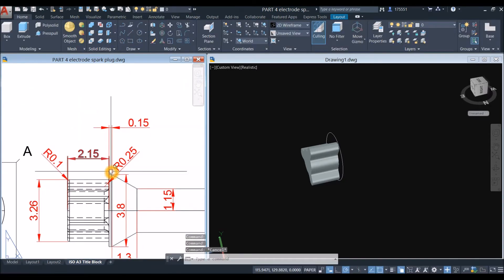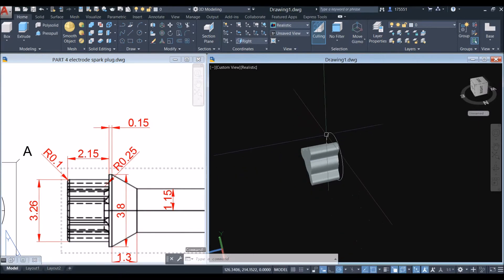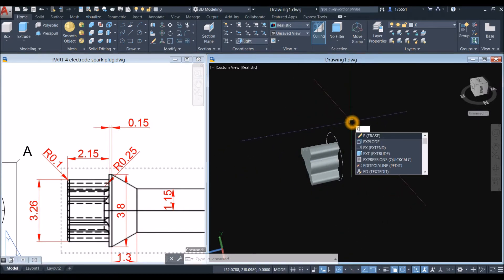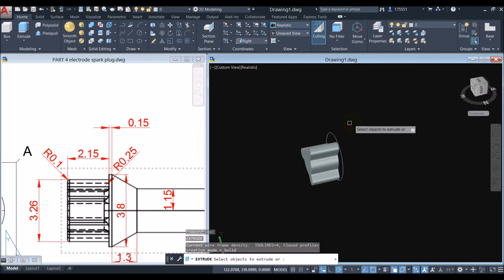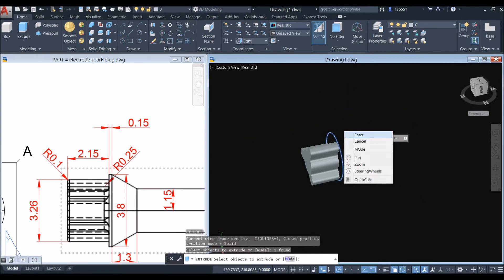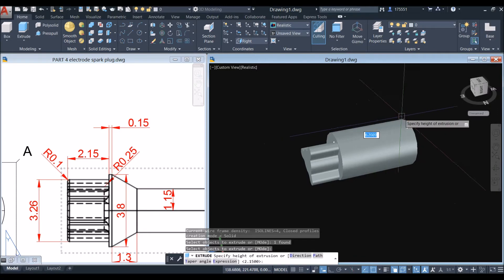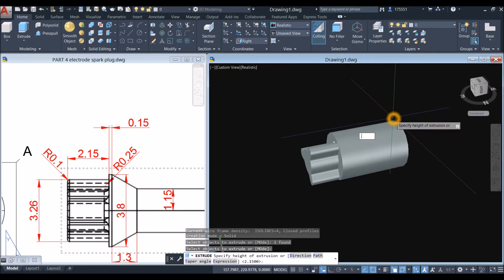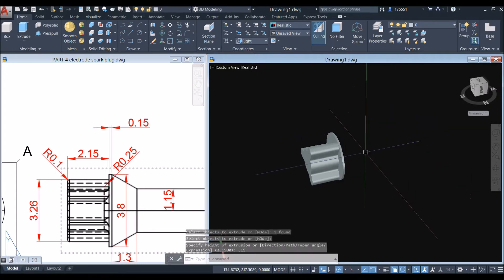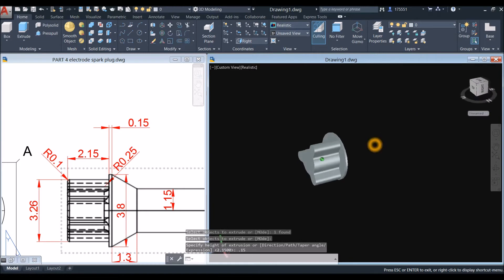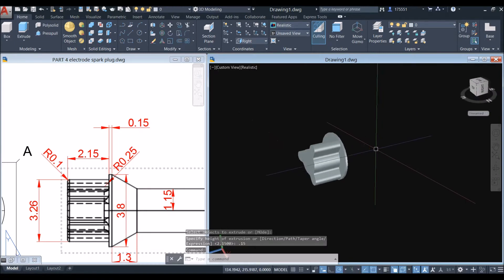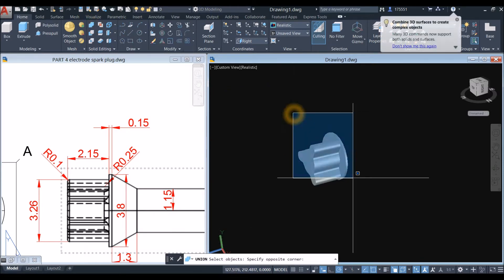The thickness for that is 0.15. Type EXT for the extrude command, select the object, and move your cursor in that direction for 0.15. Now union the objects: go to the Solid Editing panel, select the Union command, and window the whole thing.